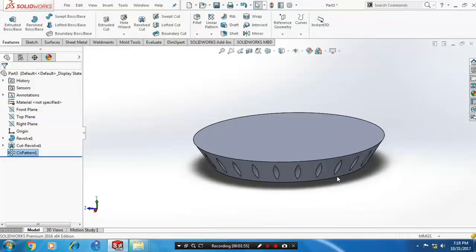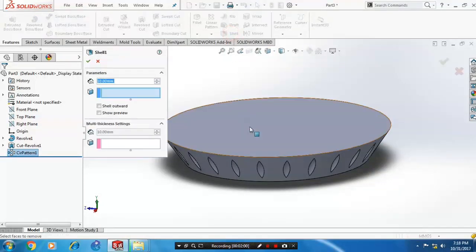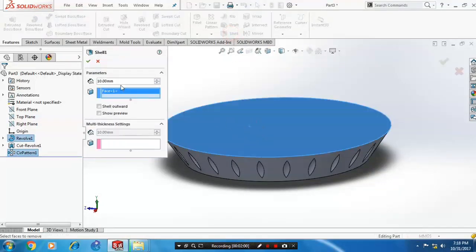After that, we make a shell on the top faces. So just select a shell option. Corresponding faces and specify the thickness of shell.